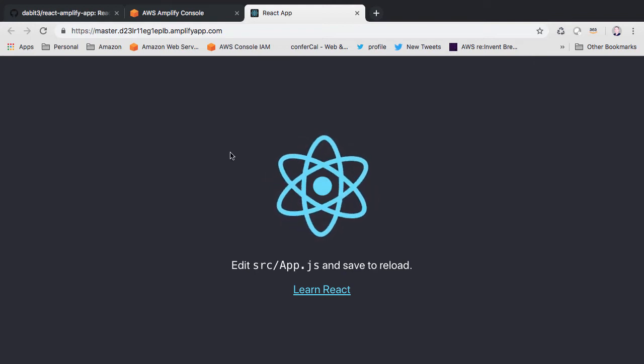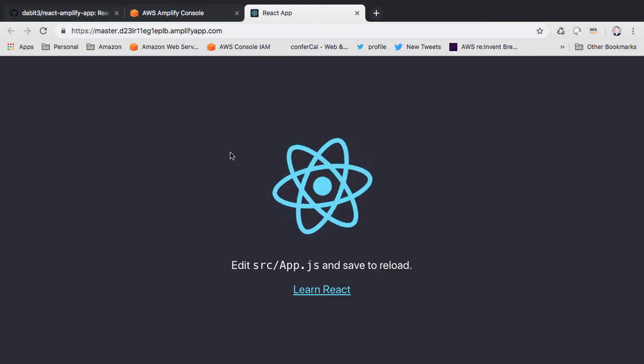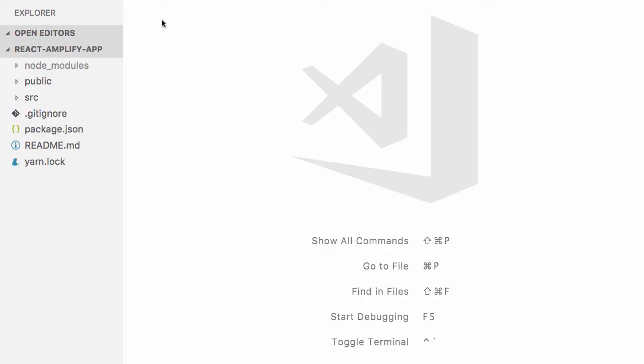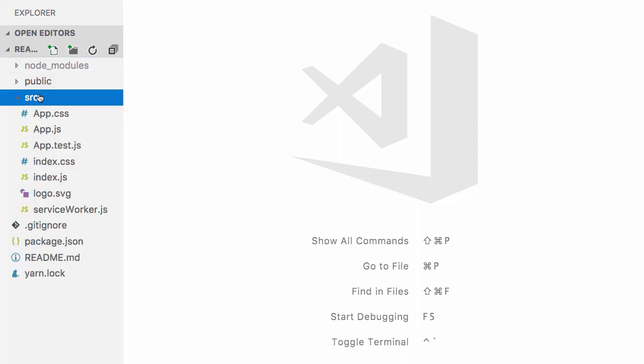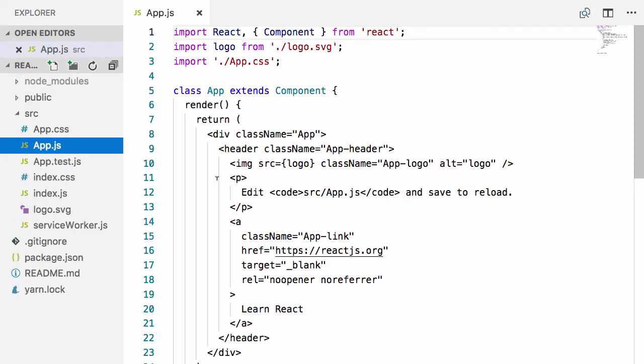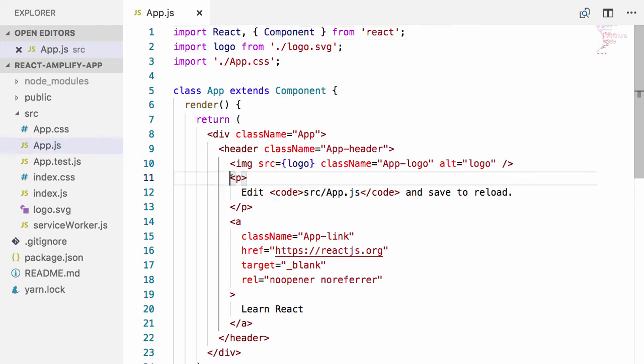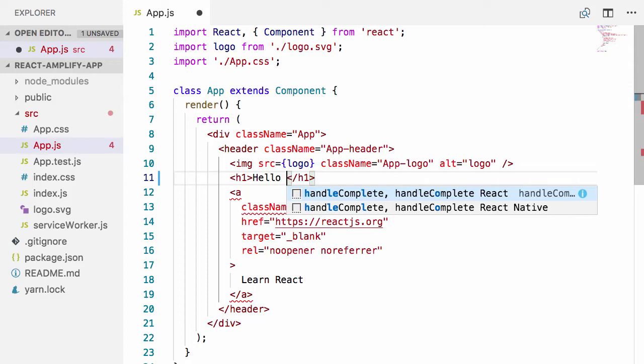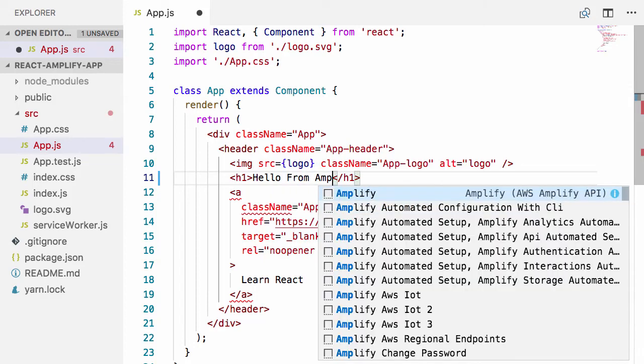Next, let's make some changes to our application and then push the changes to the master branch to kick off a new build. To do so, open the project in your text editor and then open app.js. Here, I'll update line 11 to say hello from Amplify.